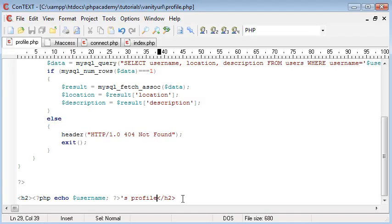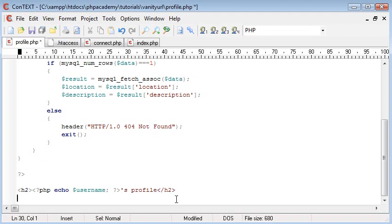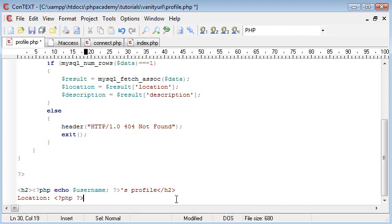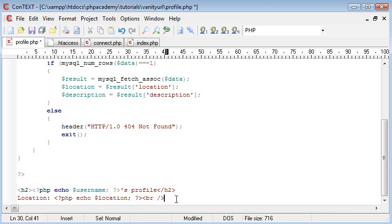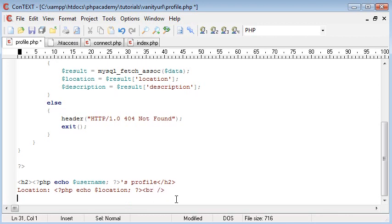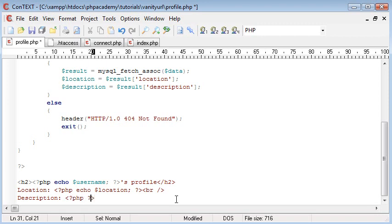Okay, so now what we want to do is we want to come down and we want to say location. And you've pretty much guessed already, we can just start opening up our PHP tag. I'm going to close my PHP tag. I'm going to type echo, location, and that as well with a semicolon the way I would. I'm going to do a line break. I'm going to come down and say description, and I'm going to echo out a description.